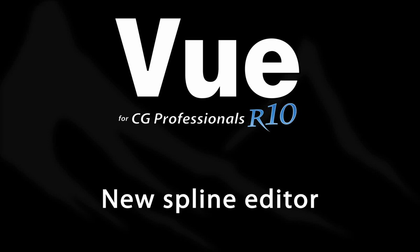Hello there, and welcome to this video tutorial on the new Vue 10 Spline Tool Editor. I'm going to walk you through a simple exercise which will demonstrate the features of this fantastic new capability.